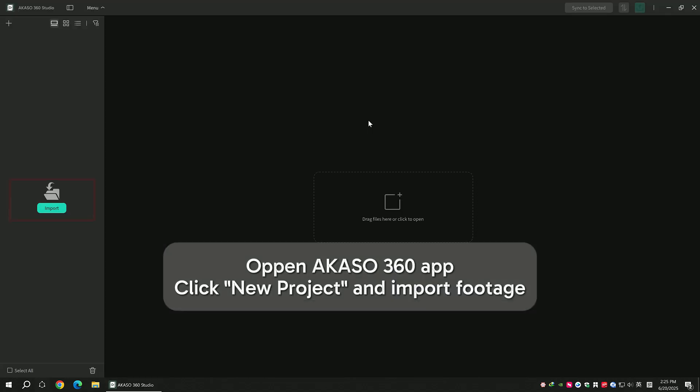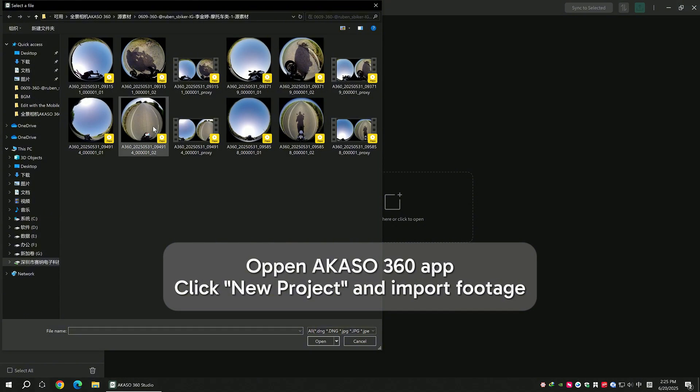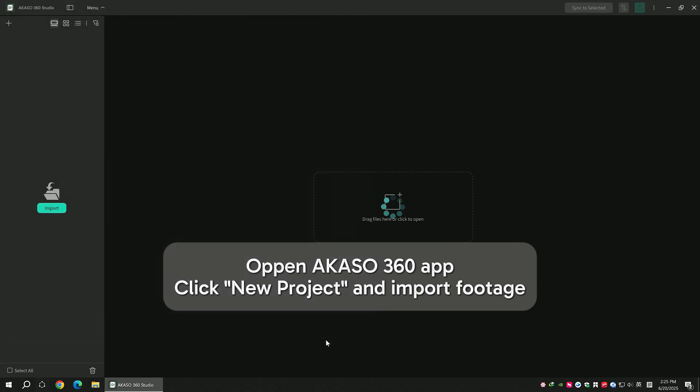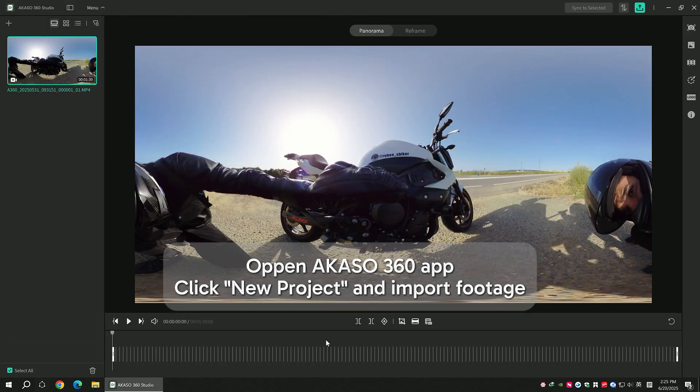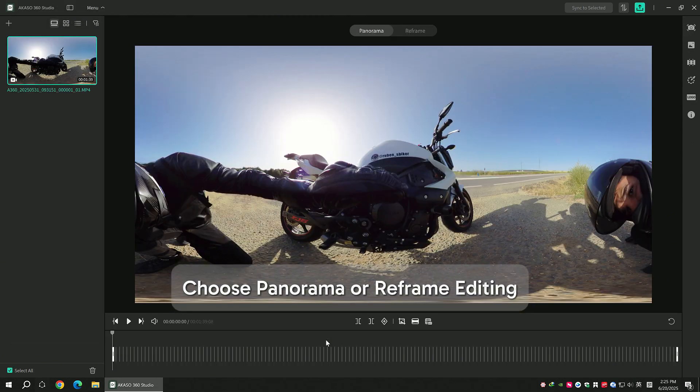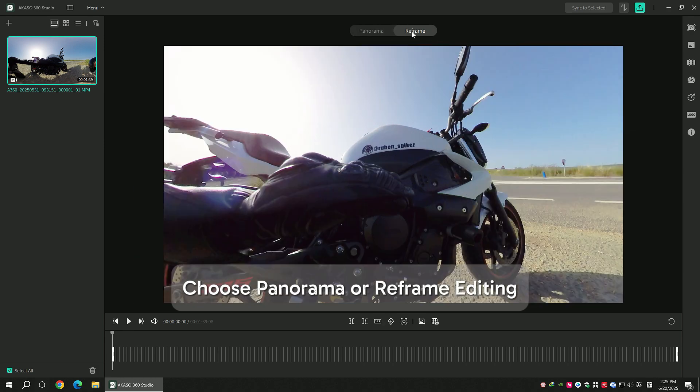Select the materials you want. You can choose between panorama or flat editing. Click on the frame editing to start the formal editing process.